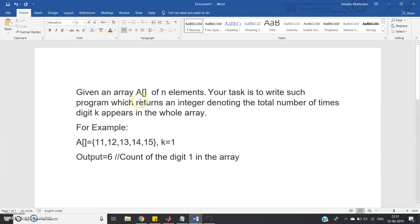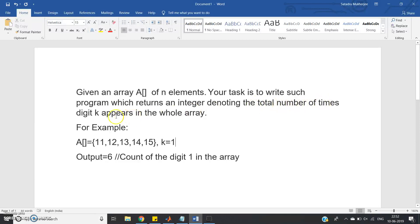Hello friends, in this video I am going to discuss one very important array-related program in MATLAB and Java. This program is also termed as 'number of numbers.' Given an array A of N elements, where N may be anything given by the user, your task is to write a program which returns an integer denoting the total number of times digit K appears in the whole array. K is also a user input. For example, suppose the array is [11, 12, 13, 14, 15].